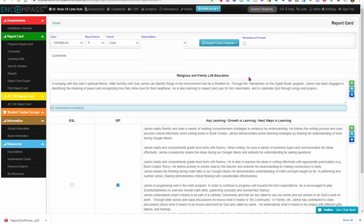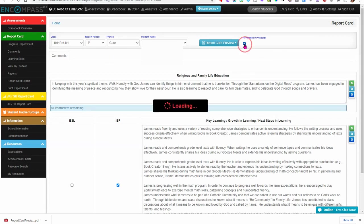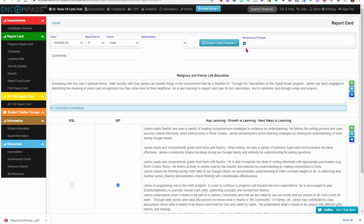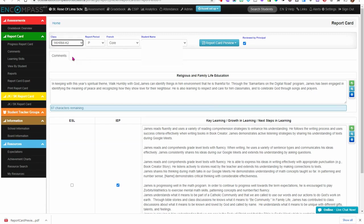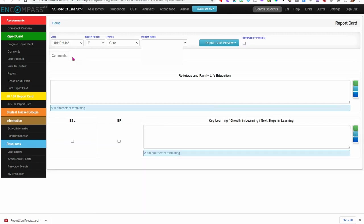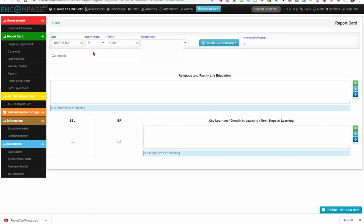After you've reviewed your report cards, you can click this box and the information will flow to PowerSchool. You just need to click one box per class, so when you're ready for the next class, simply click to the next class, repeat the process, and click the box.